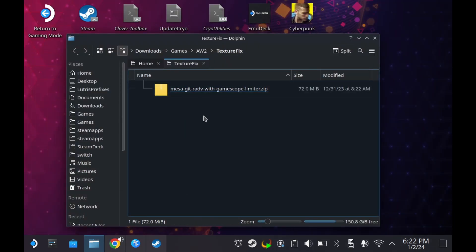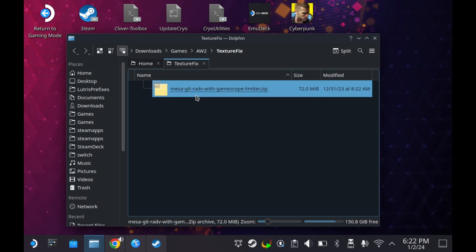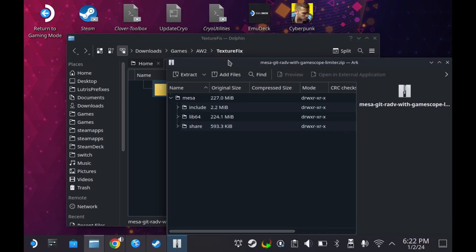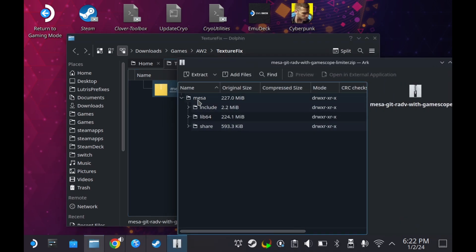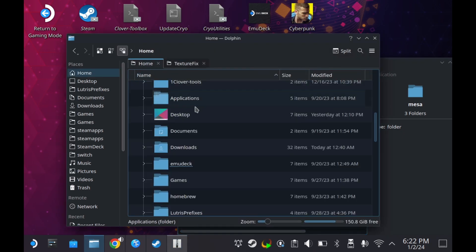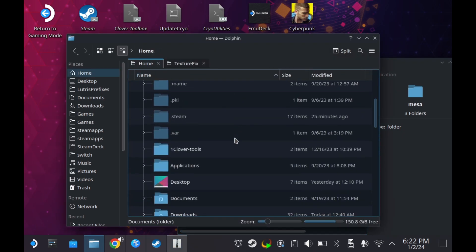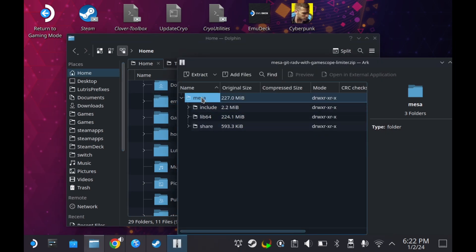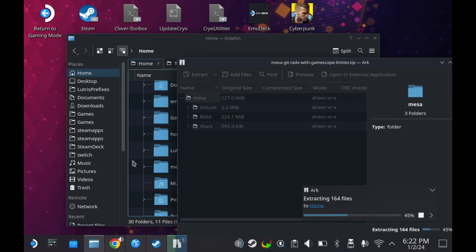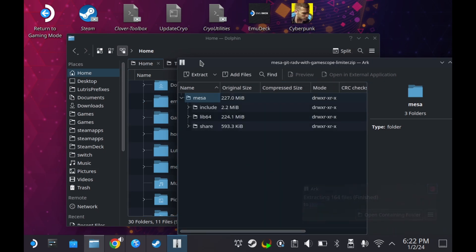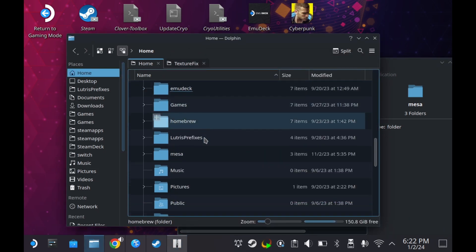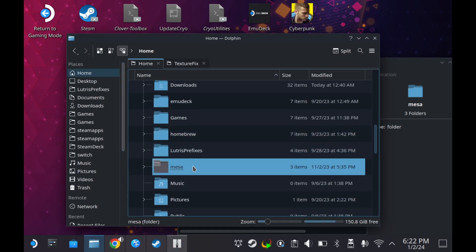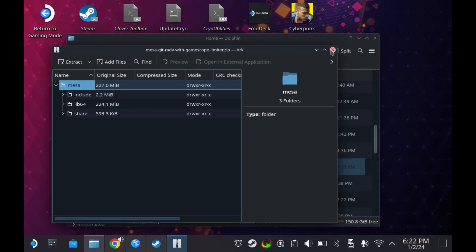All you need to do is double click this — it'll be a zip file. Get this folder called Mesa (I'm not sure if you say Mesa or Mesa). You go to your home folder on the Steam Deck and you drag and drop it right there. Anywhere in the home folder. And now you can see we have a folder called Mesa.